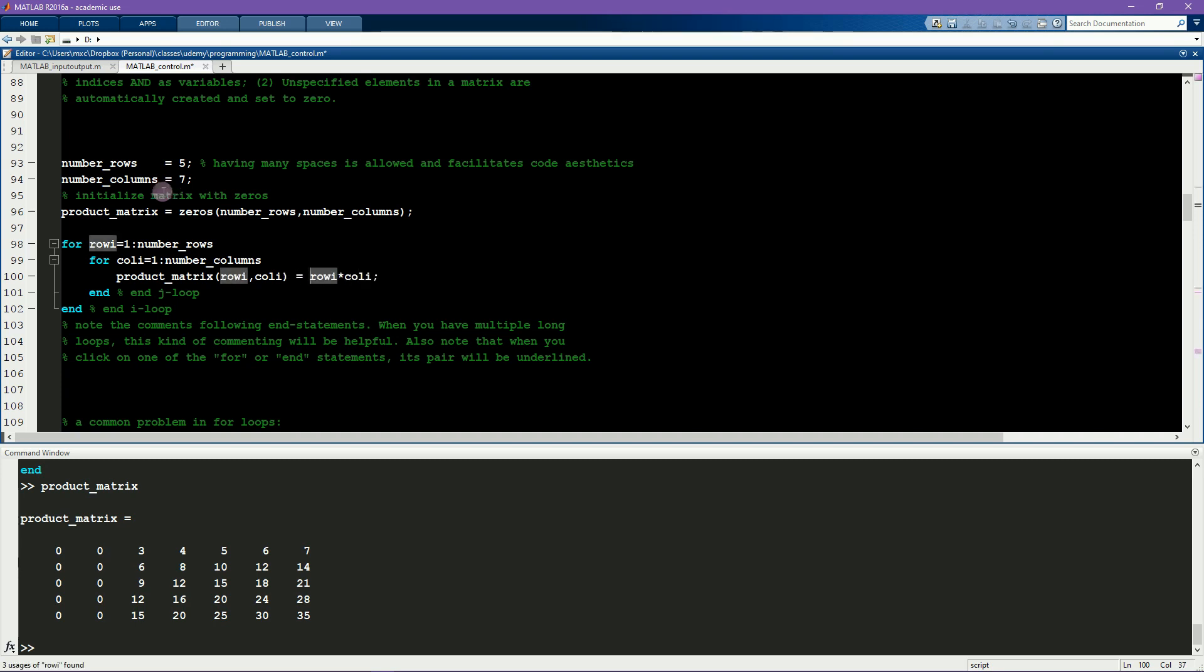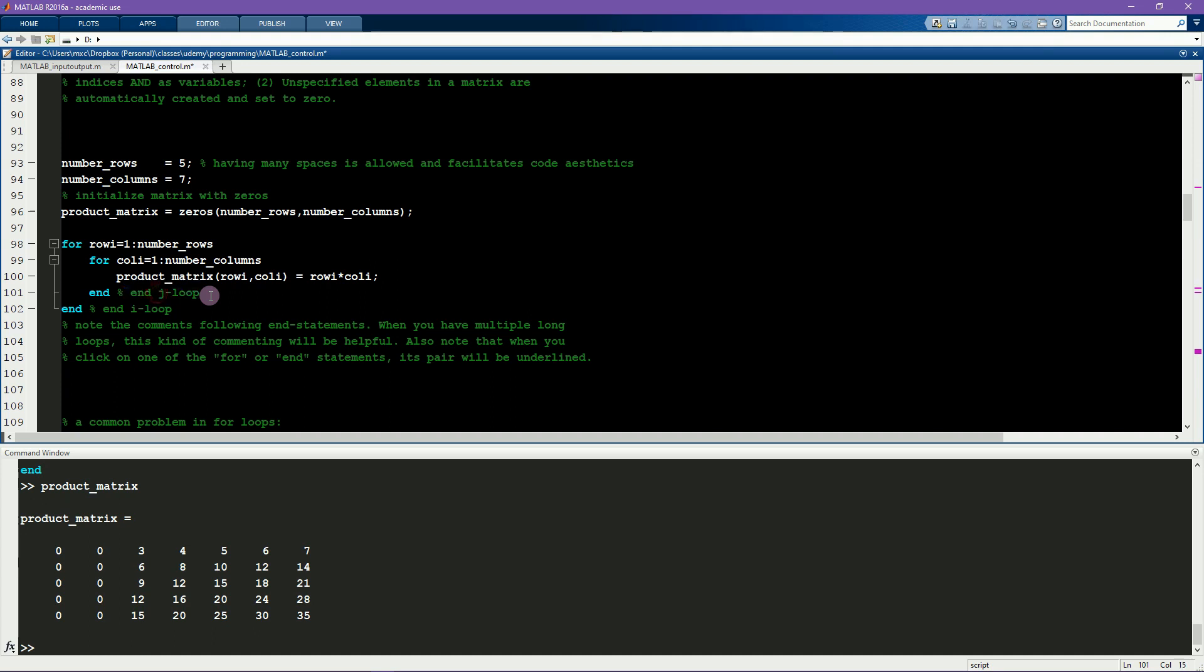I always end my looping variables with i. This is part of my programming style and it lets me know which variables are looping indices. Notice also that after each end statement I write a little comment indicating which loop this is ending. So in fact this should also be updated. This is finish column loop and finish row loop. Again, with this little example of a few lines of code it doesn't matter, but you can imagine that if you had 400 lines of code with three or four embedded loops, it would be really easy to get confused. So these little comments here after the end statement can become really helpful.